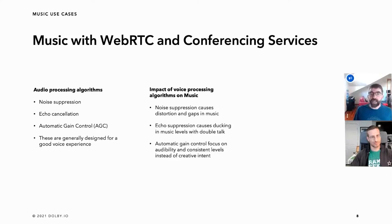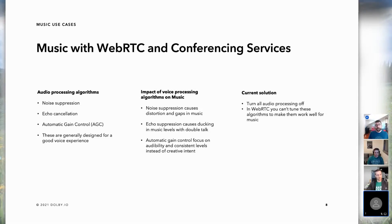What is the experience like using conferencing and WebRTC for music? Audio processing algorithms are usually enabled by default in conferencing services, and these algorithms are generally designed for voice — not great for music. Audio suppression causes distortion and gaps in the music. Echo suppression can cause ducking or dips in audio levels when voice interacts over music. Automatic gain control focuses on audibility and consistent levels, and will really interfere with the creative intent of music. The current solution is to turn off all audio processing.